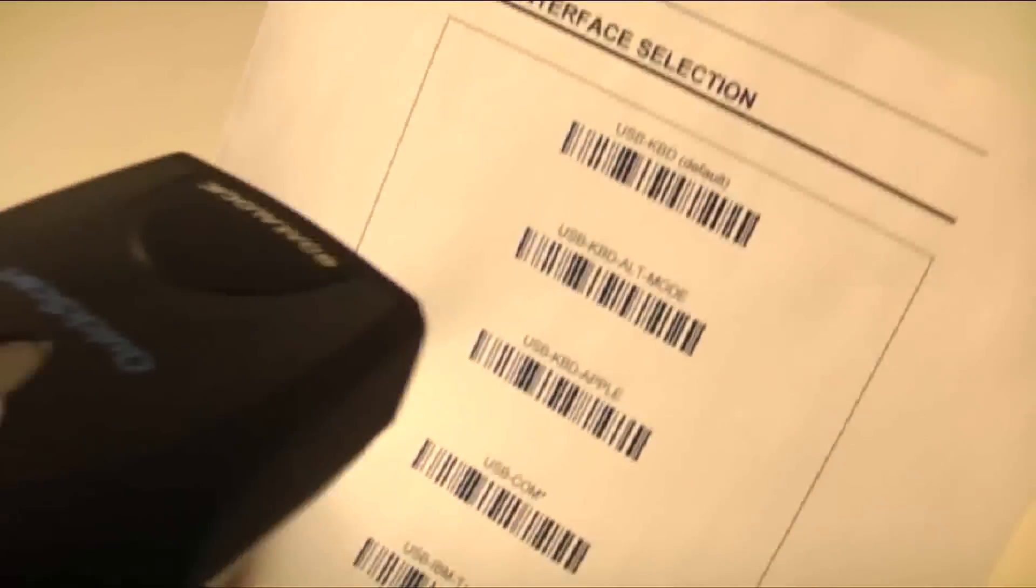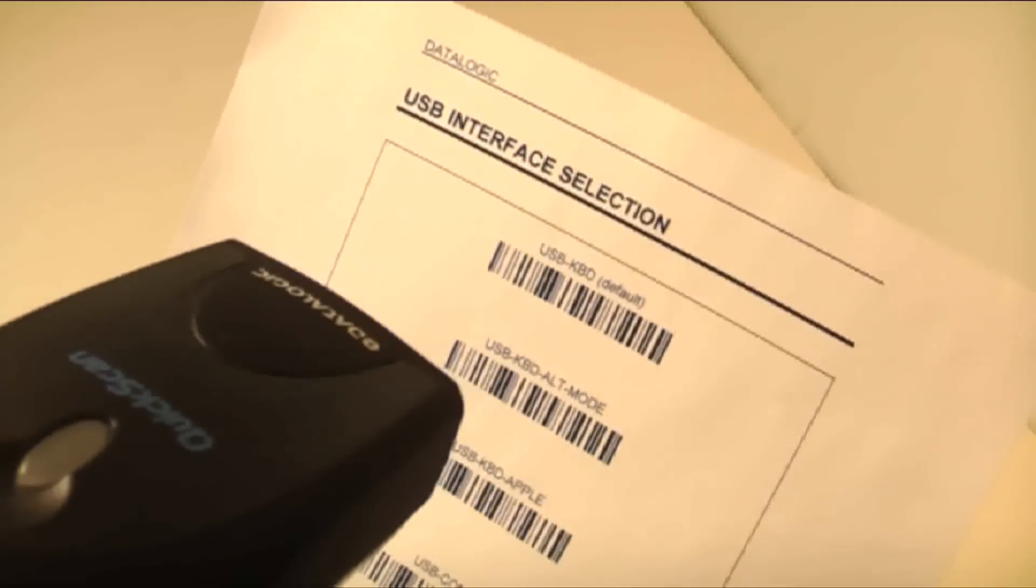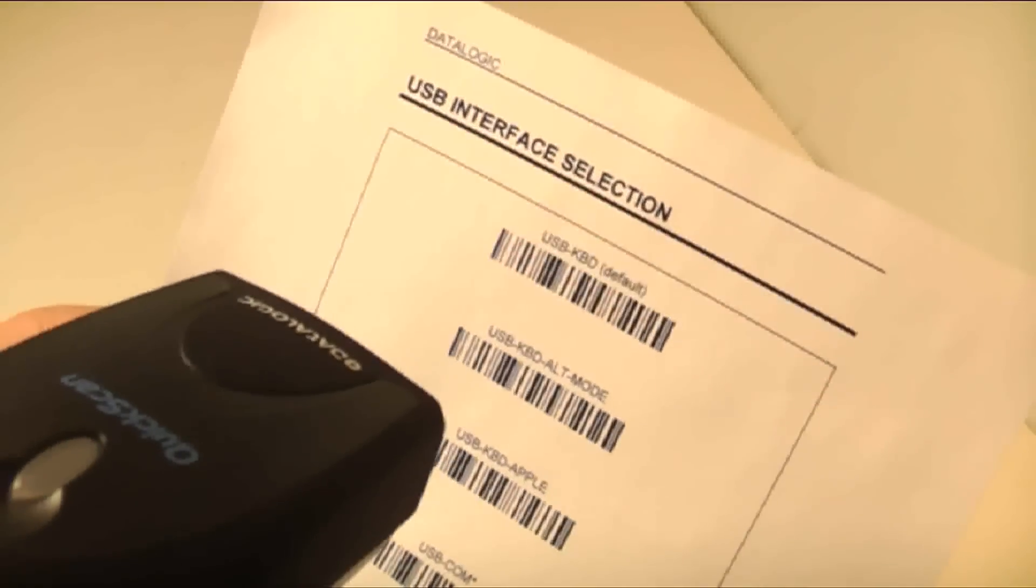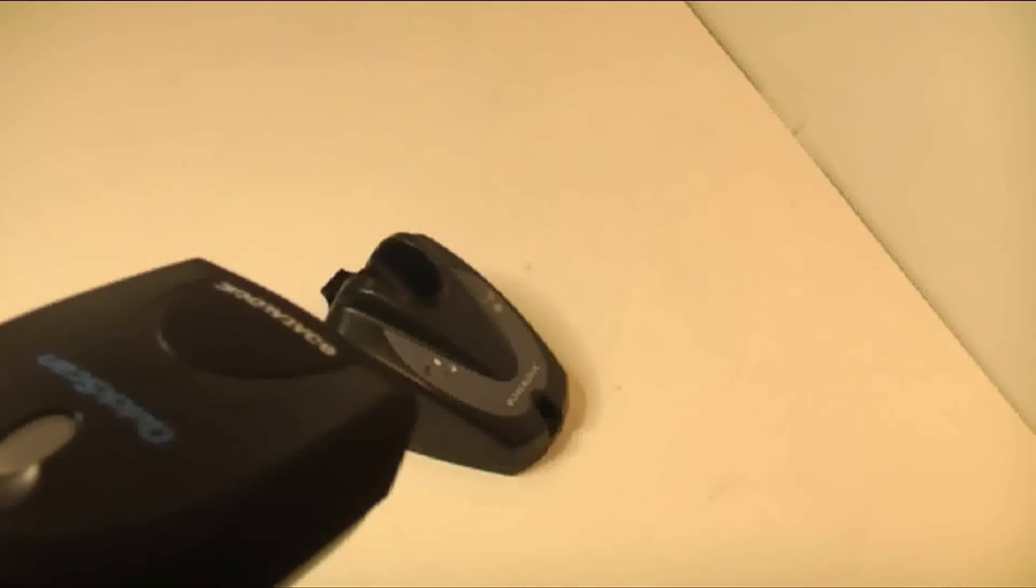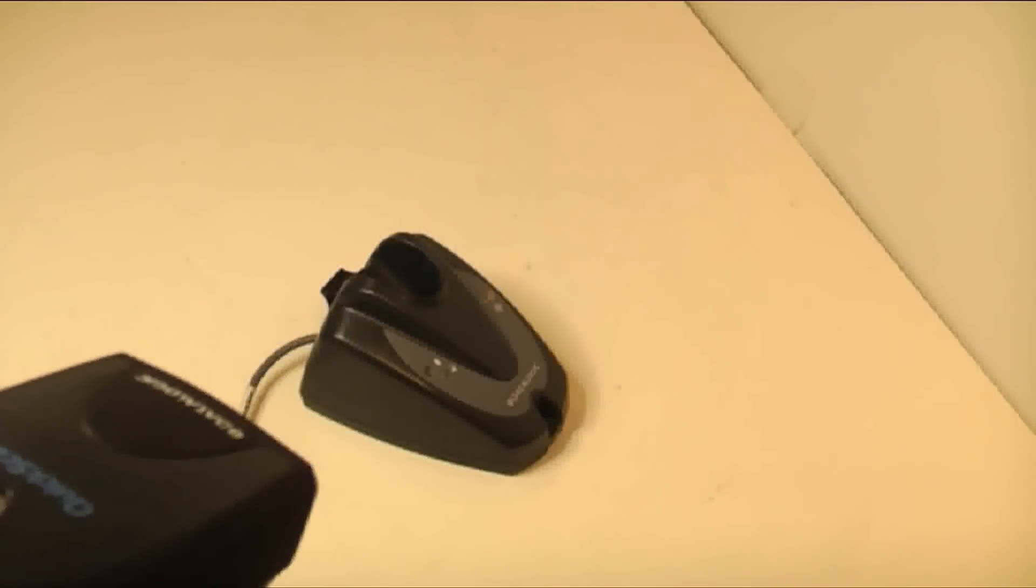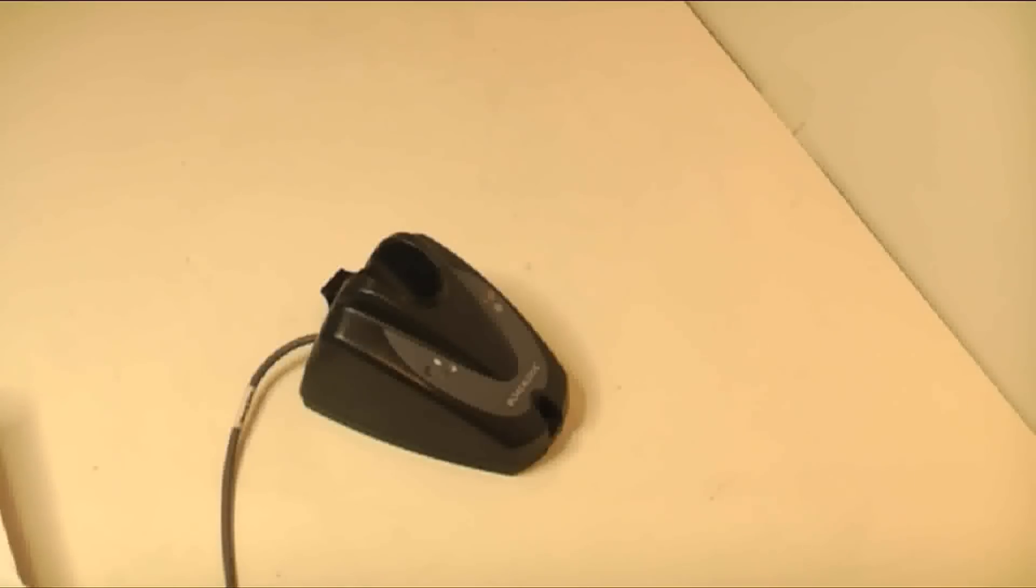Most setups require the USB KBD barcode to be scanned. This puts the scanner in a mode that sends barcode data as keyboard data.